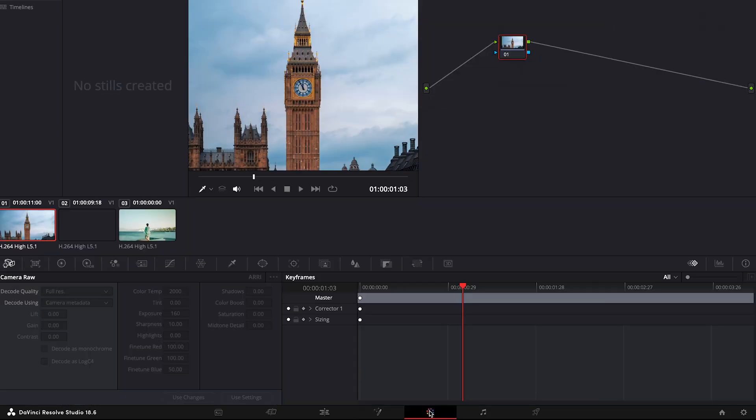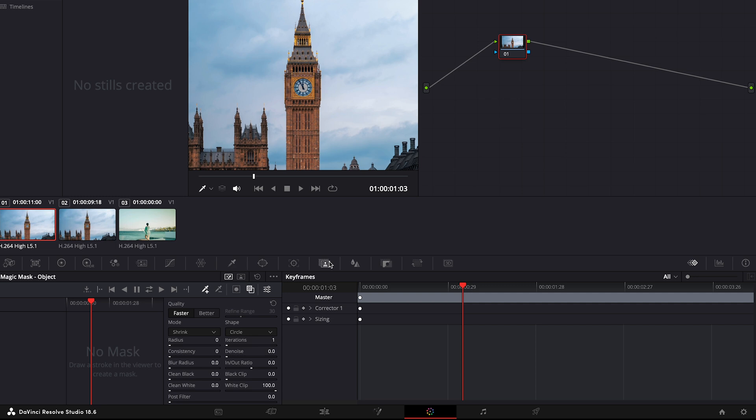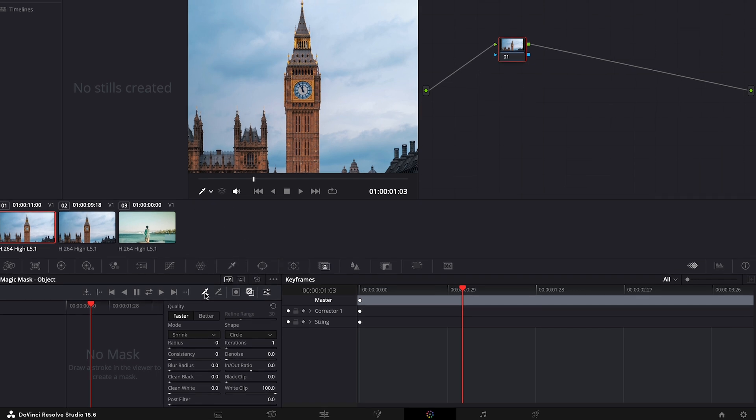Make sure that the first clip is selected and then click on Magic Mask. We have two options, Object Mask and Person Mask. Choose Object Mask as we are masking the object. Ensure that the qualifier is selected. Otherwise, you won't be able to mask the object.